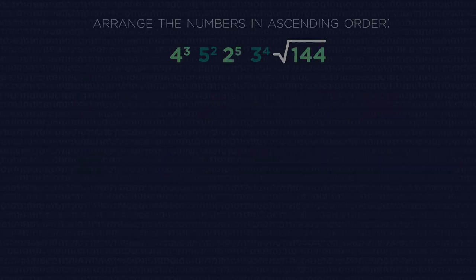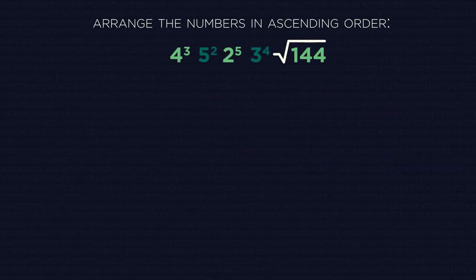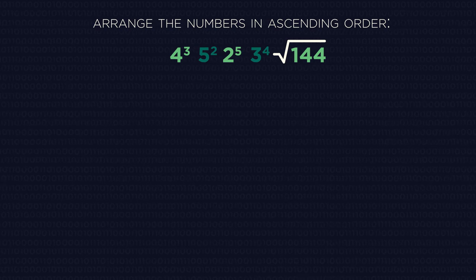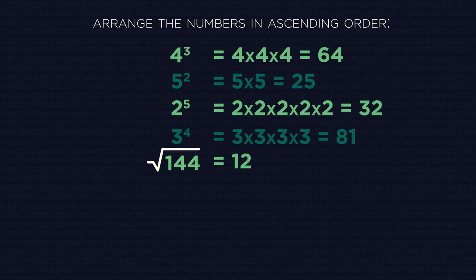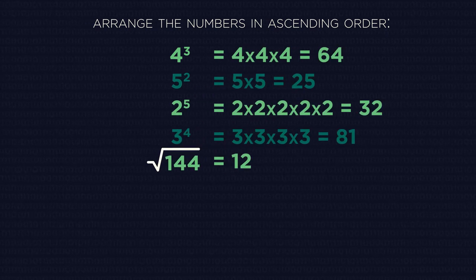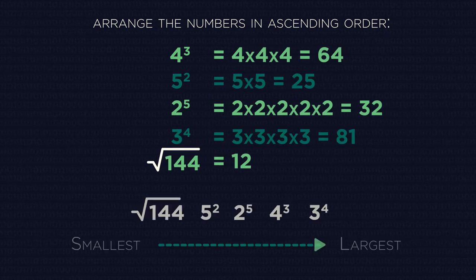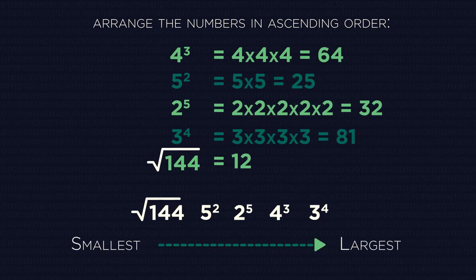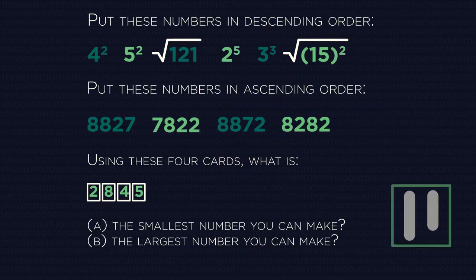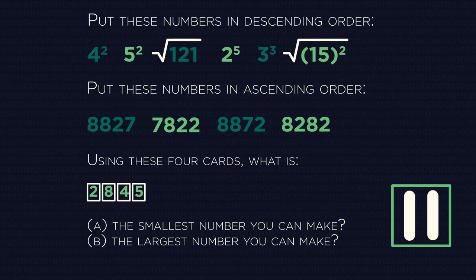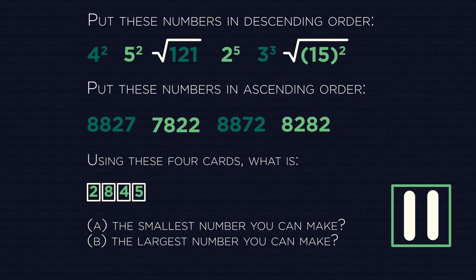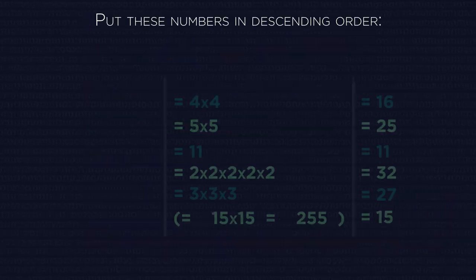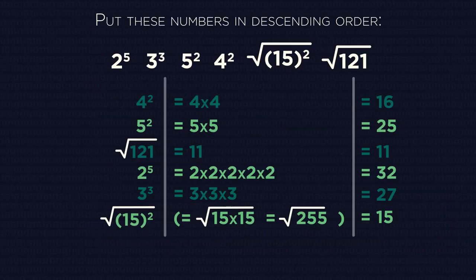Sometimes they try and make ascending and descending number questions a little trickier. Simply work out what the numbers are, and then put them into order second. Your turn, pause the videos and answer these questions. Did you get them all correct?